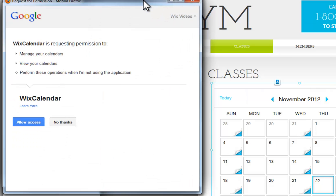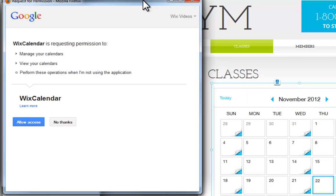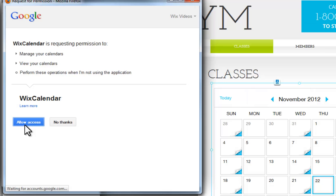Now log in to your Google account, and if you don't have one yet, you can sign up for a free one via Gmail. Now give Google permission to access your calendars. Click Allow Access.